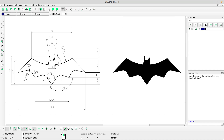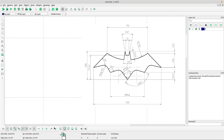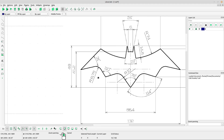Welcome to the LibreCAD tutorial channel. Today I want to draw a bat logo. First, please activate some snap functions in your LibreCAD application: snap on endpoints, snap center, snap middle, and snap intersection. Let me start to draw this object — I think we should start from a vertical line.